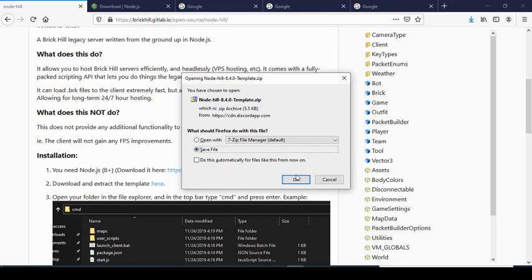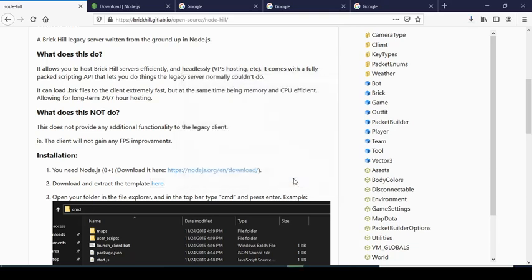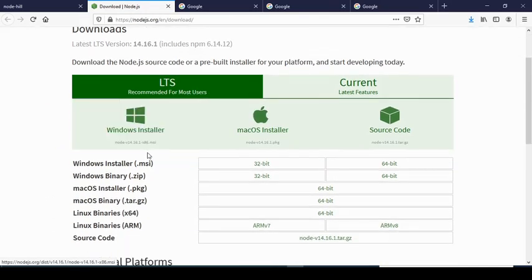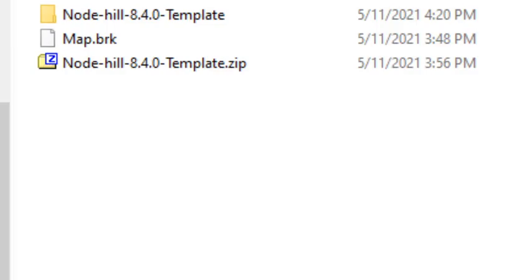Save file, Node Hill, Windows installer or whatever device you have.